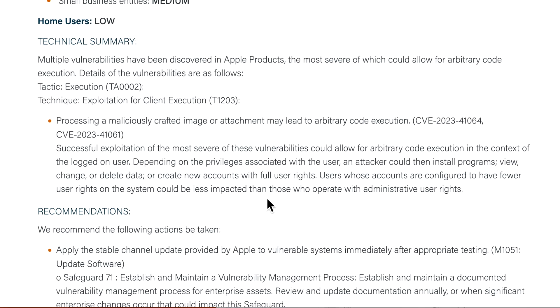Users whose accounts are configured to have fewer user rights on a system could be less impacted. What that means is if you're on a company system, for example, and your system account is only a standard user, you might be fairly protected from this particular vulnerability.